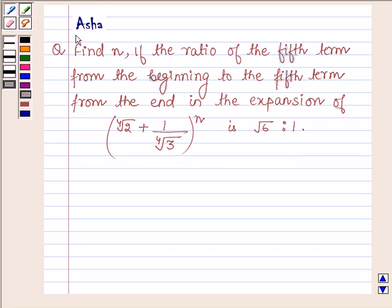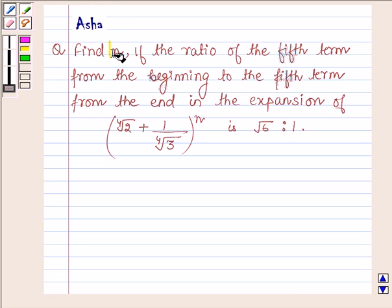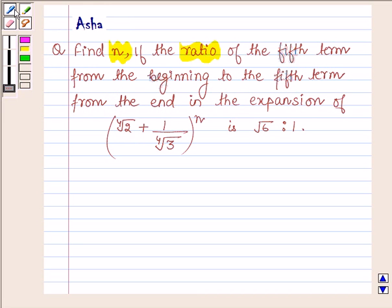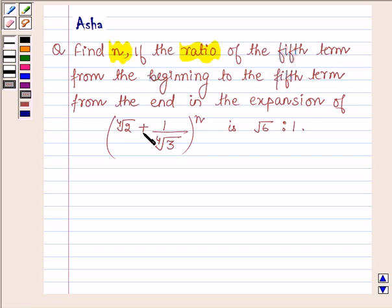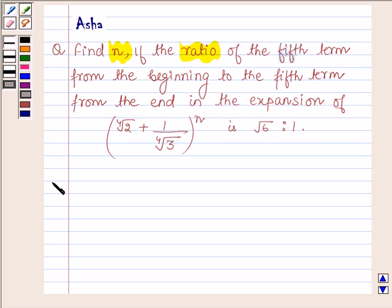Hi and welcome to the session. I am Asha and I am going to help you with the following question which says: Find n if the ratio of the 5th term from the beginning to the 5th term from the end in the expansion of (4th root of 2 + 1 upon 4th root of 3) raised to the power n is root over 6 is to 1. Let us now begin with the solution.